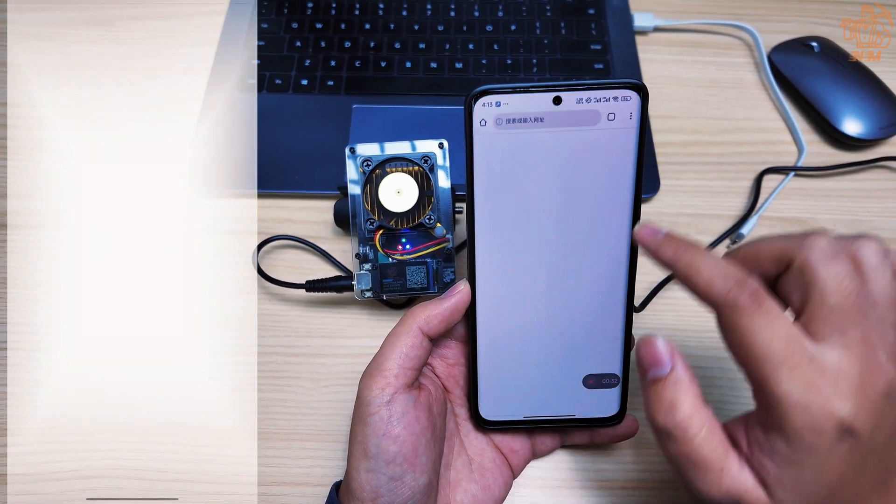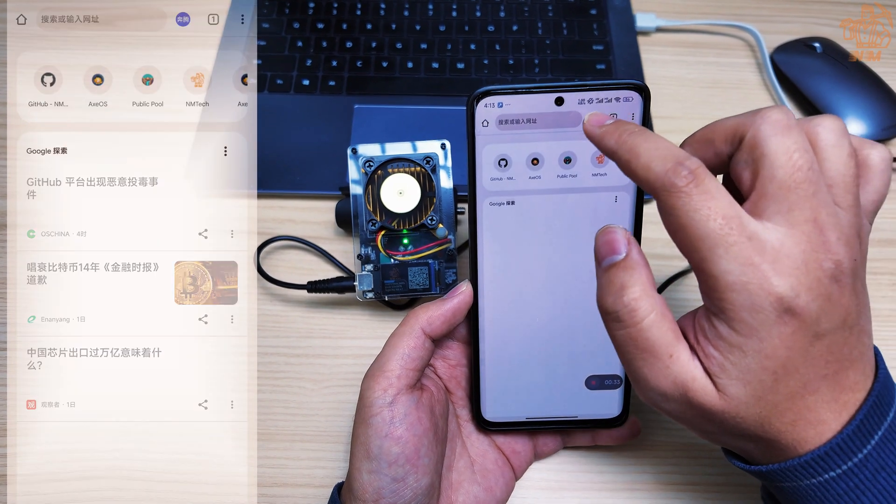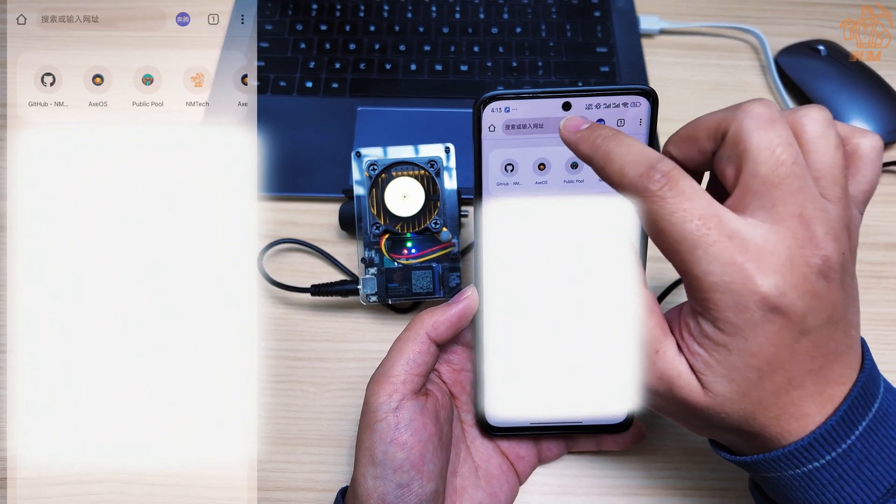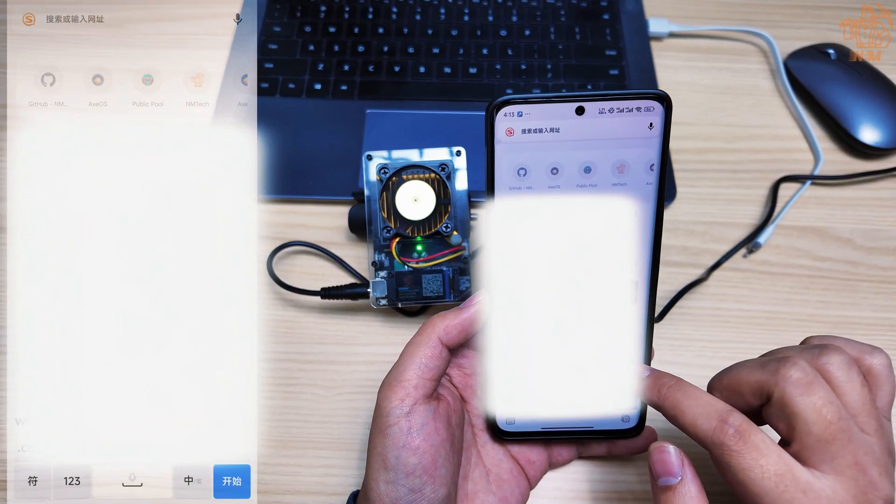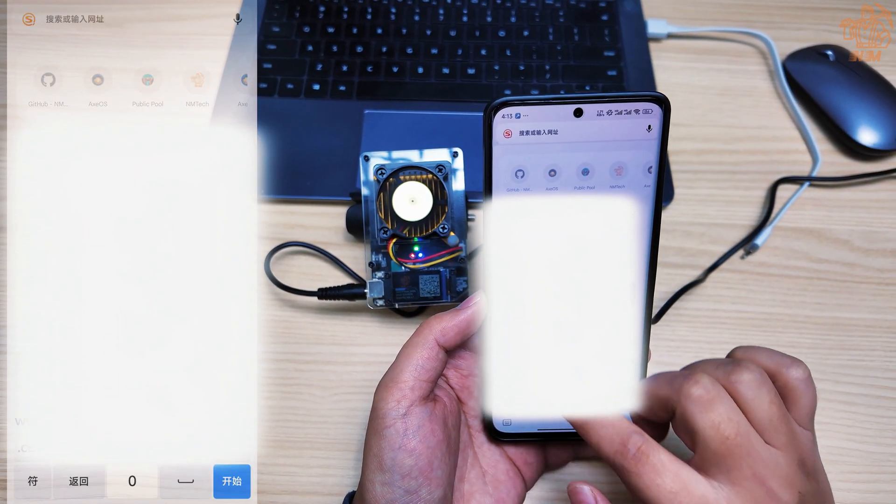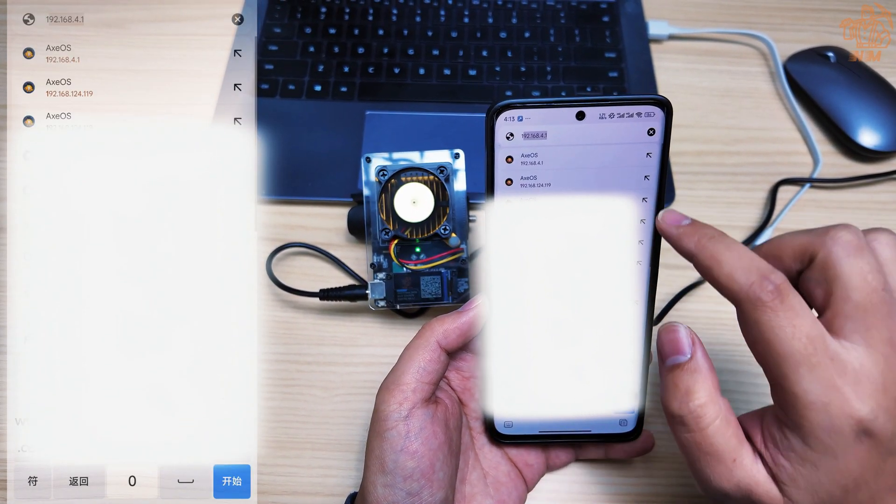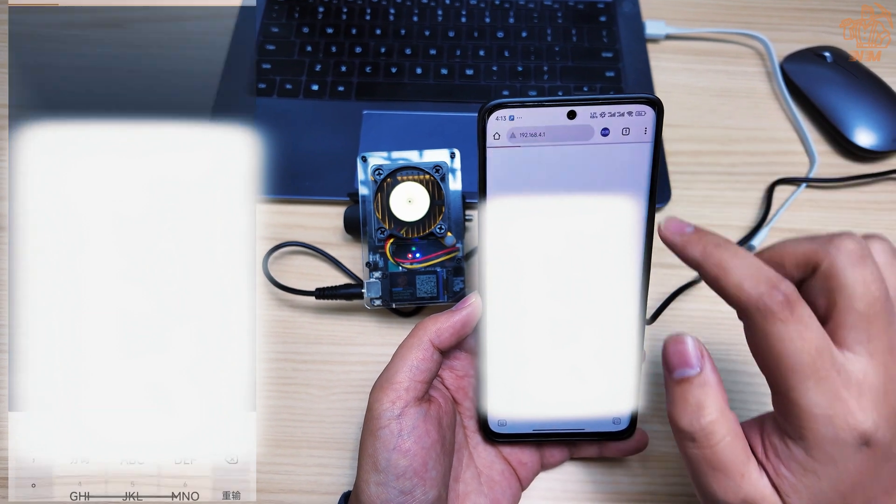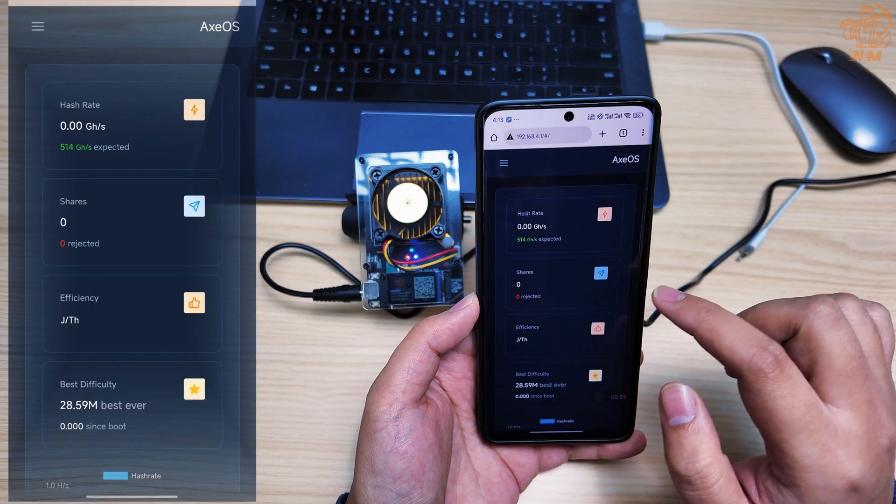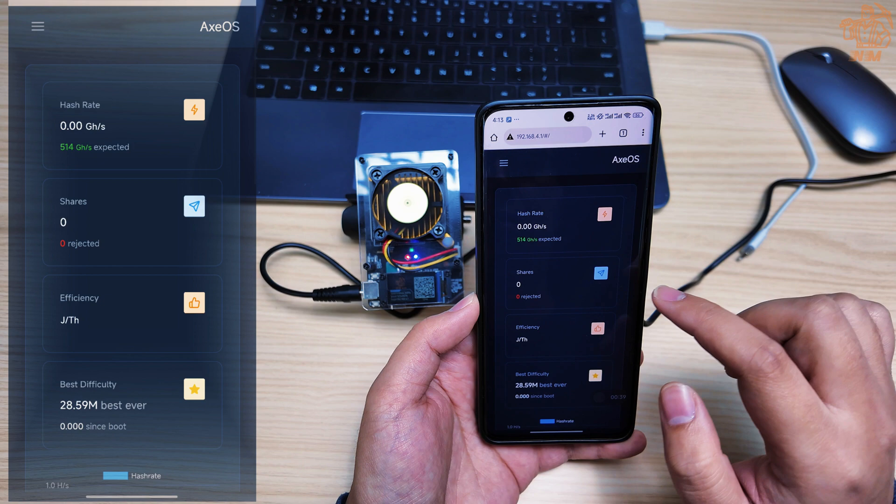Open your mobile browser, type 192.168.4.1, and wait for 2 to 5 seconds. If successful, you will see the page displayed in the video.